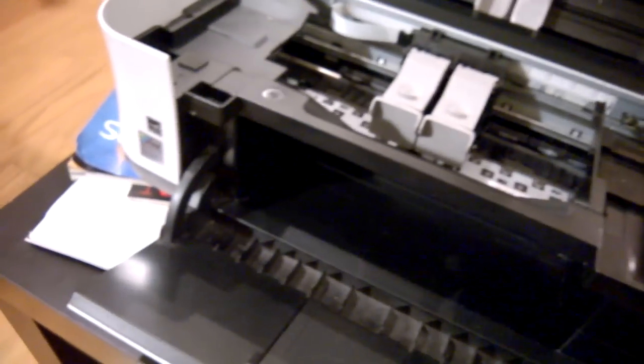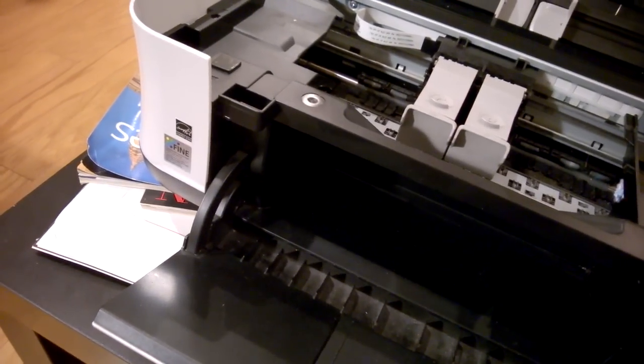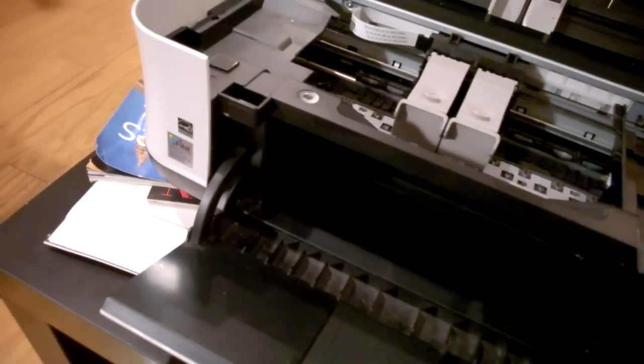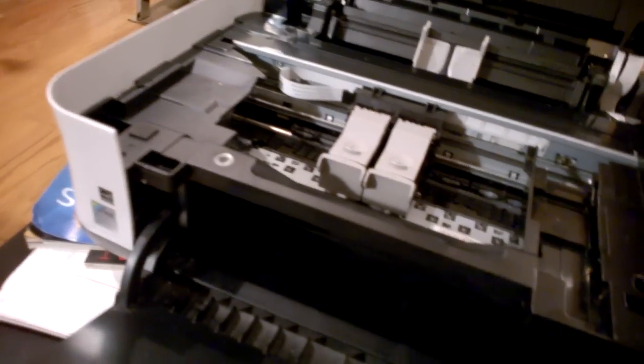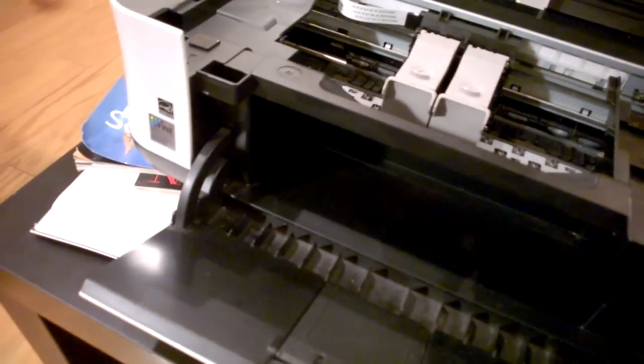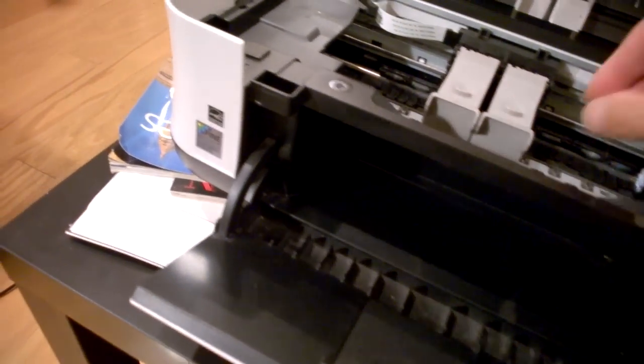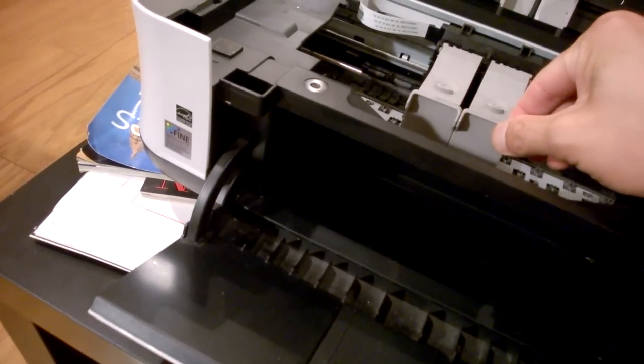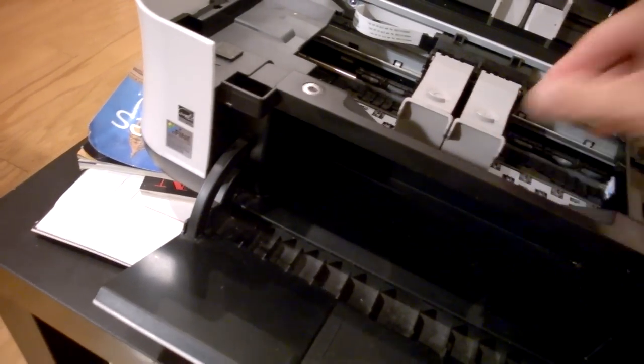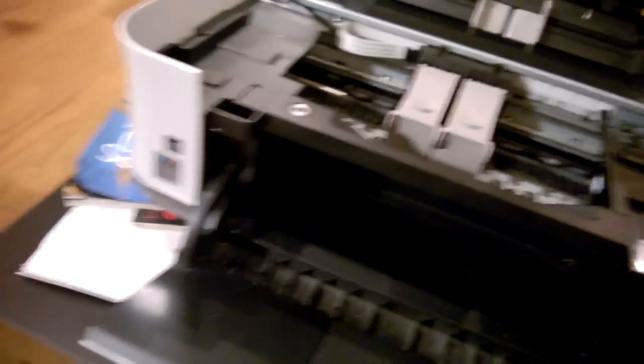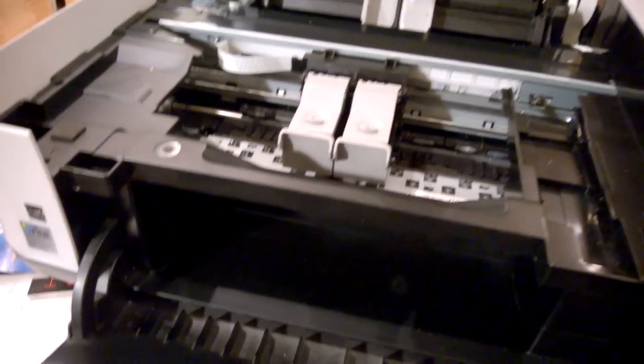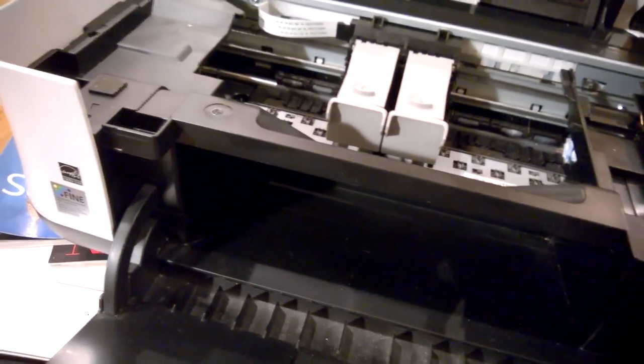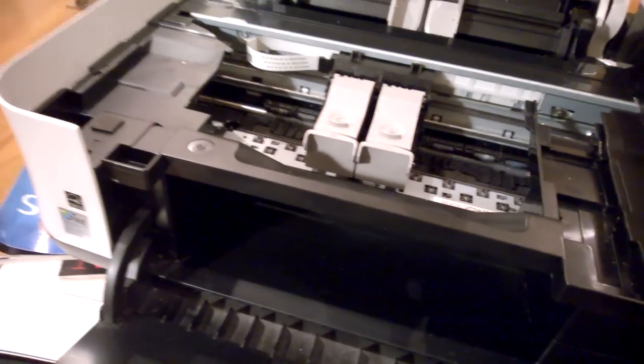You need to first turn on the printer so that the ink cartridge holders place themselves in the middle of the printer, so they get out of the way of the ink pads.